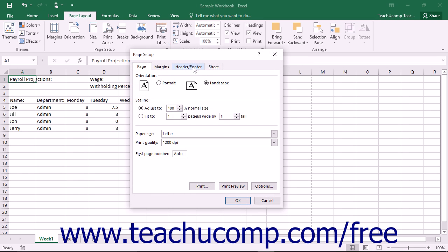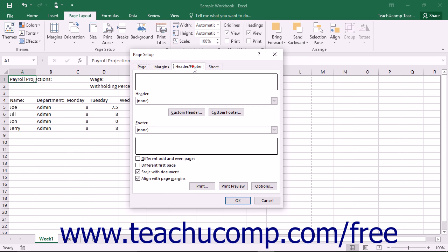Then click the Header Footer tab within the dialog box. On the Header Footer tab, you will see the header and footer for your current worksheet.